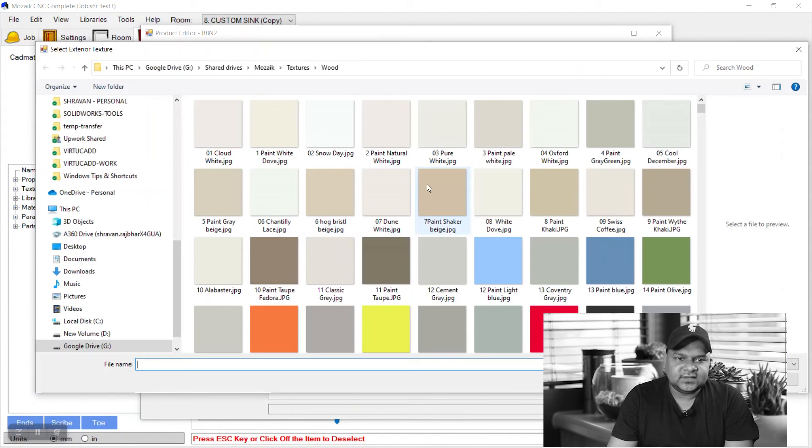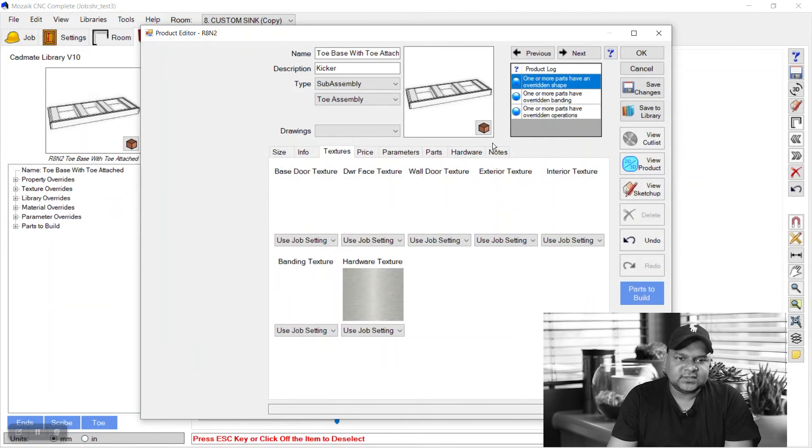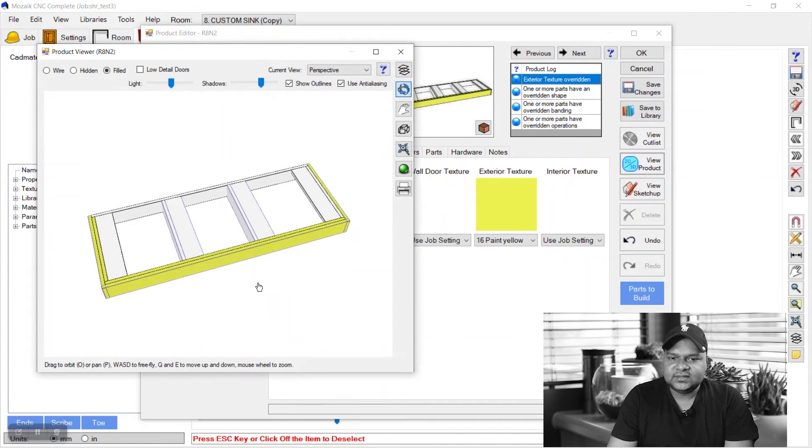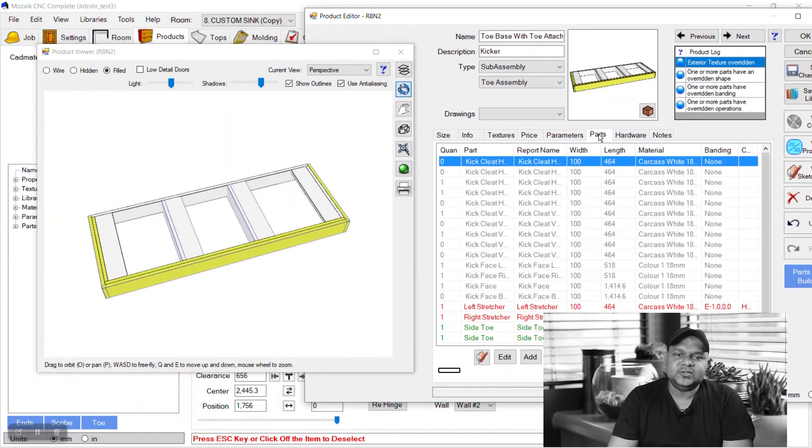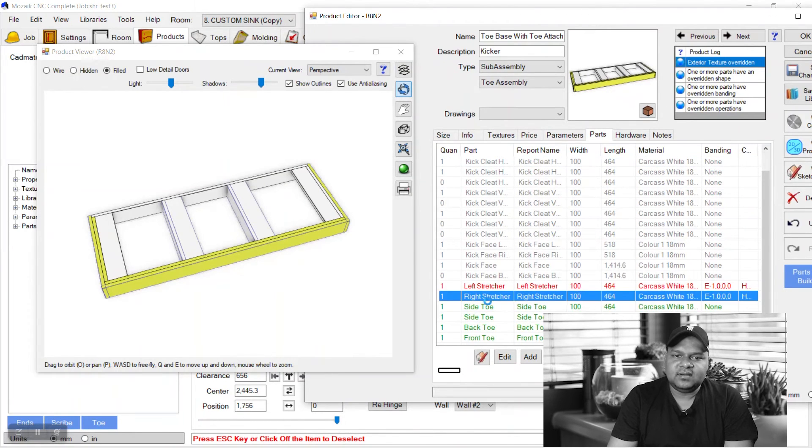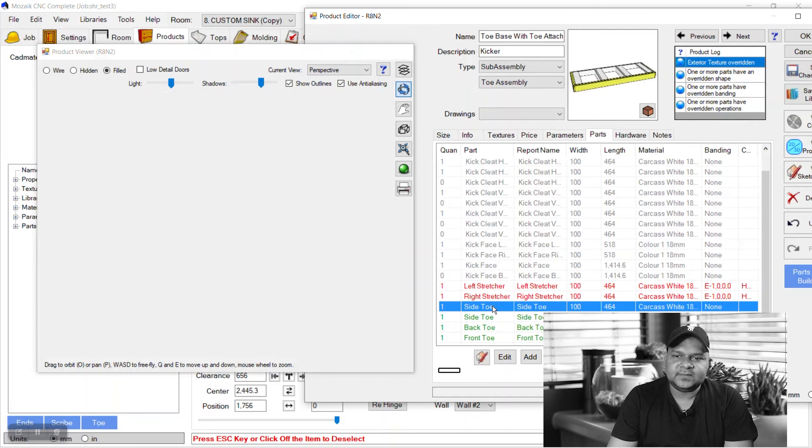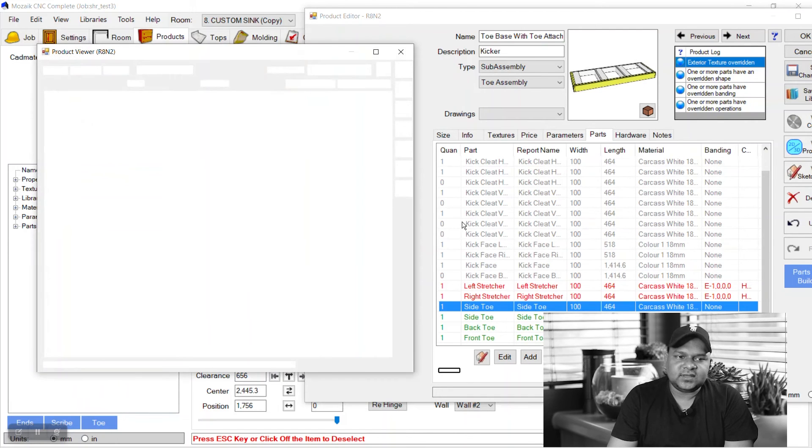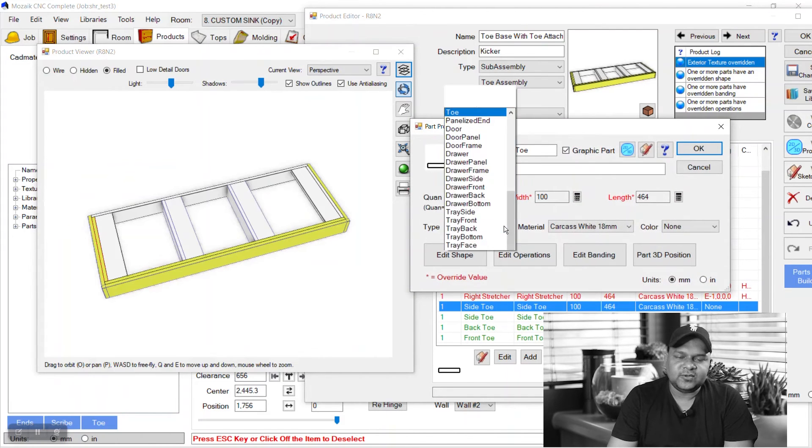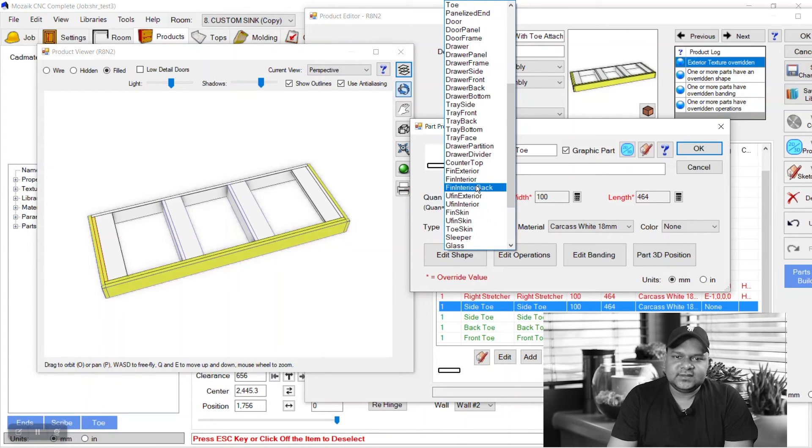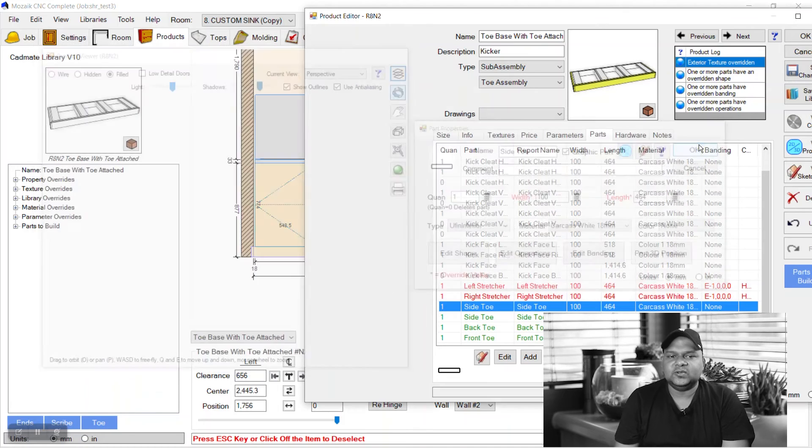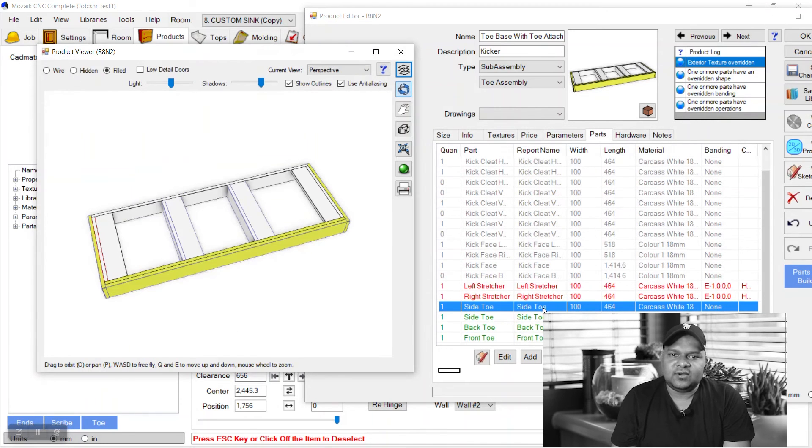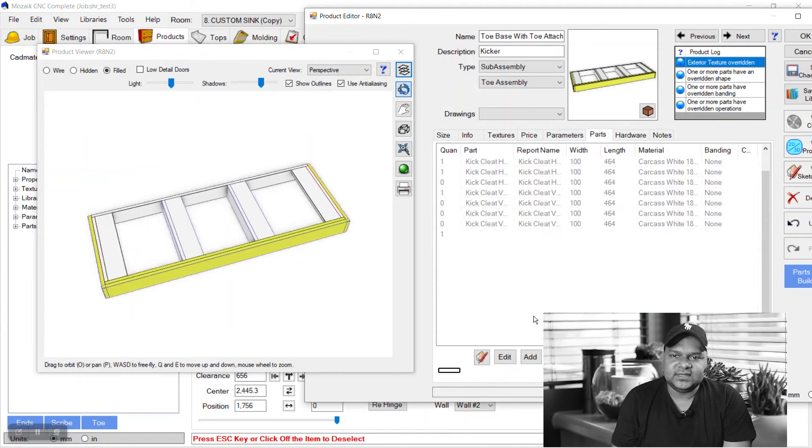Check here in 3D. Again, we don't want this texture to be applied to the internal parts, so select those parts and change its type to unfinished interiors. Then color will be removed from this. Like this.